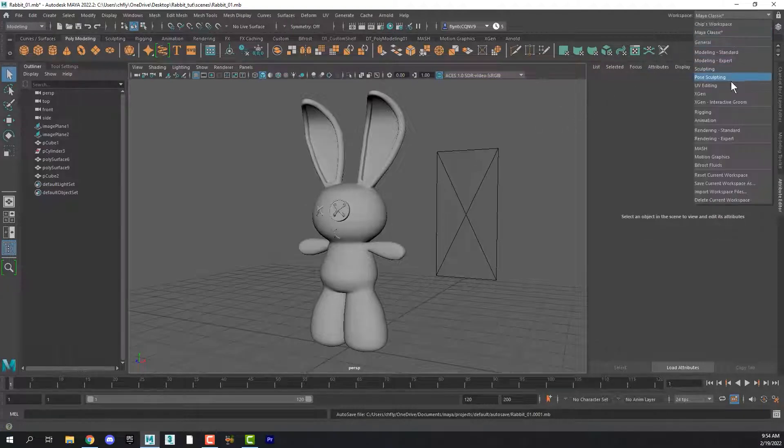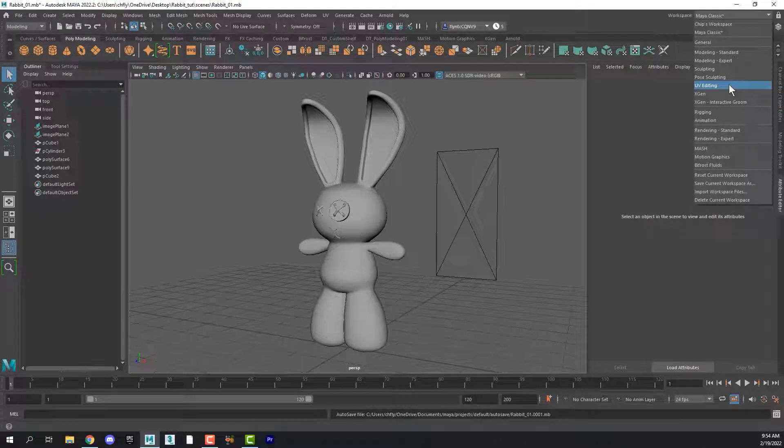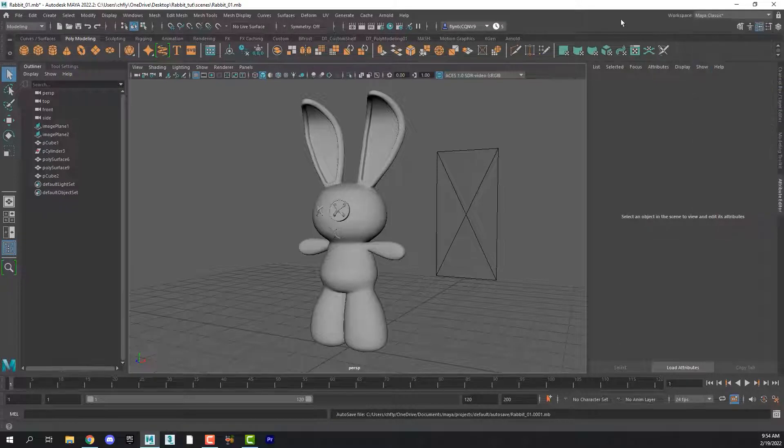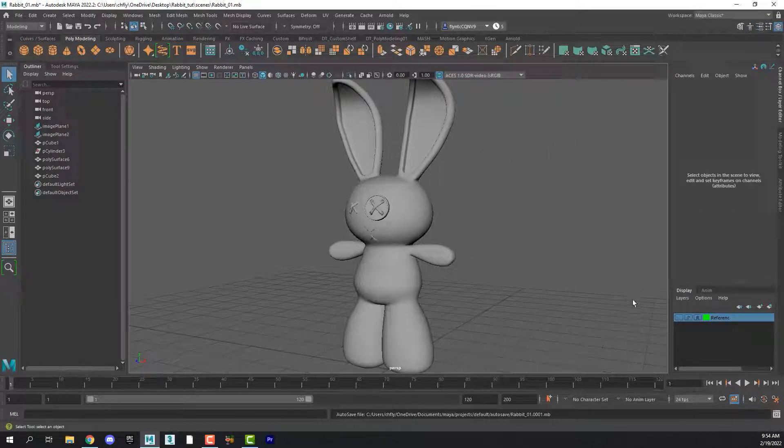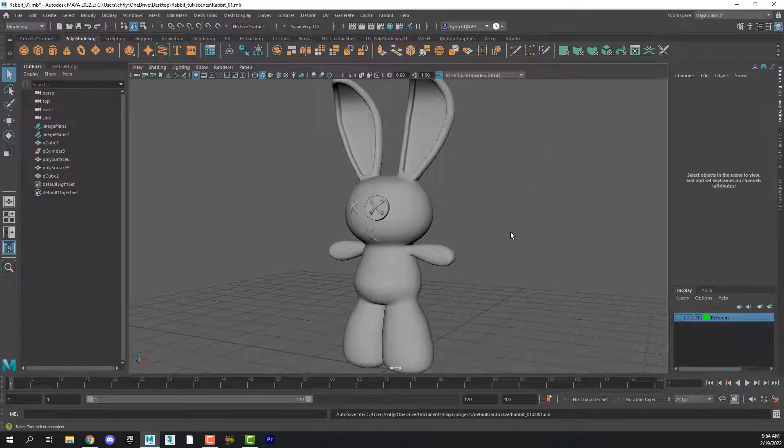There is also a UV editing workspace which we're going to switch to in just a second. So let's get started. Let's start by going to the channel box and toggling the visibility of our reference planes because we don't need them right now.